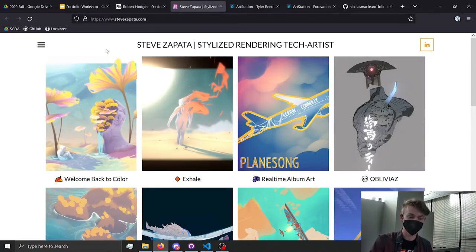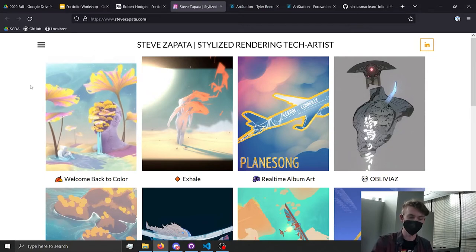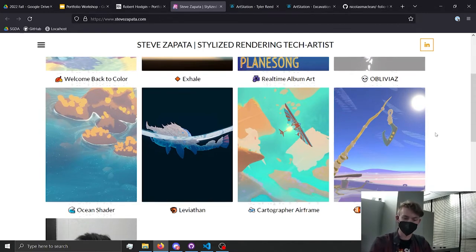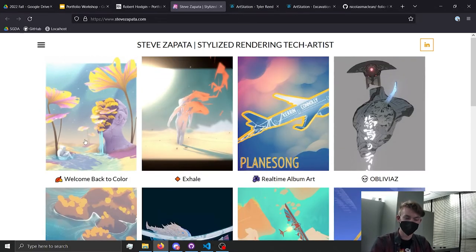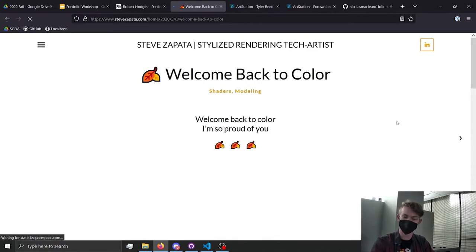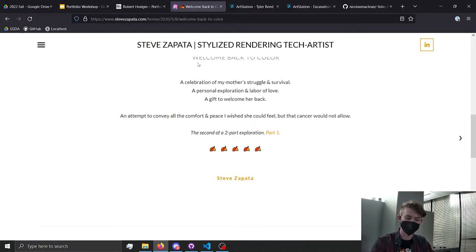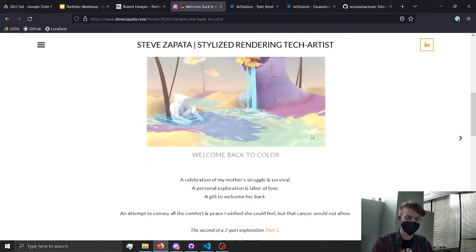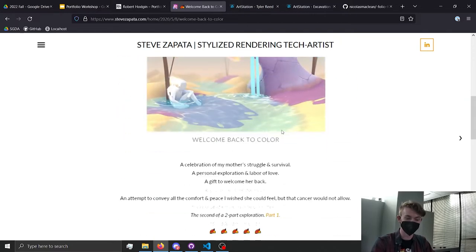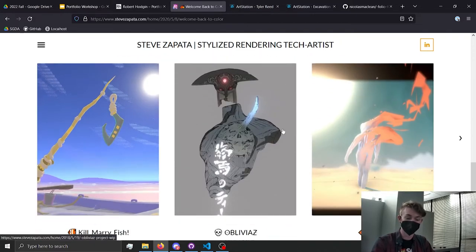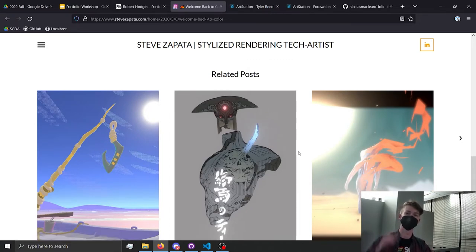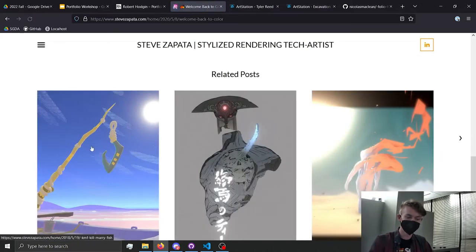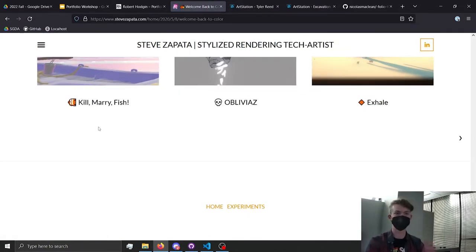Another example is from Steve Zapata, a speaker we've had here before. He's got all kinds of images — his style is pretty basic, just a white page, but he's got images of different scenes that he's made. You can click on them for a little bit more information, like the inspiration behind it, and see it on a bigger screen. He's also got related posts, so if you're looking through and you're done with one, he's going to try to get you to look at the next thing — he keeps you going.